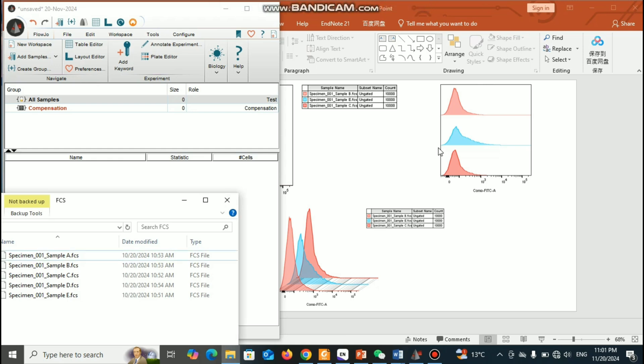Hello everyone, welcome back to my channel. In this tutorial we are going to talk about how to represent and how to make the analysis of the FITC histogram data — so if you have more than two groups, how to compare the histogram data. As you can see in this PowerPoint presentation, I'll show how to make this kind of data arrangement in FlowJo.